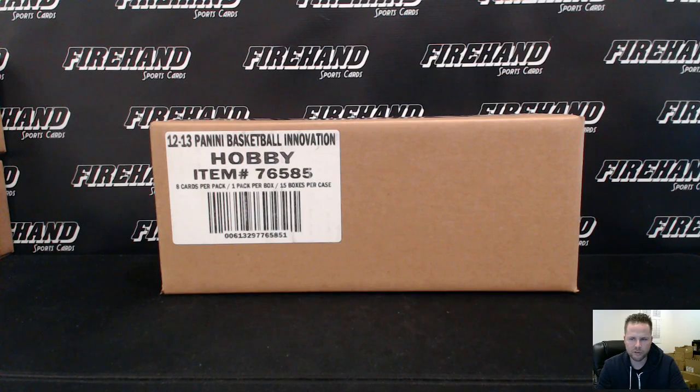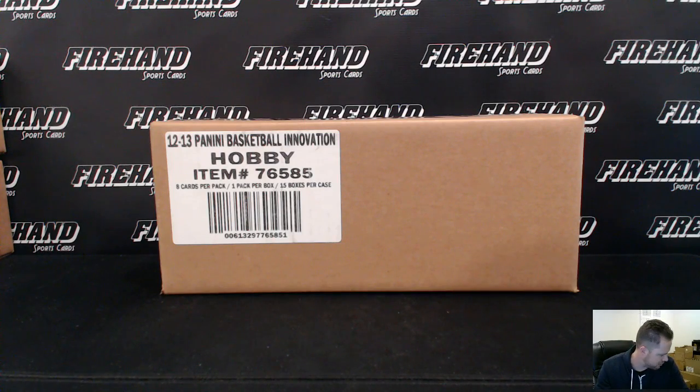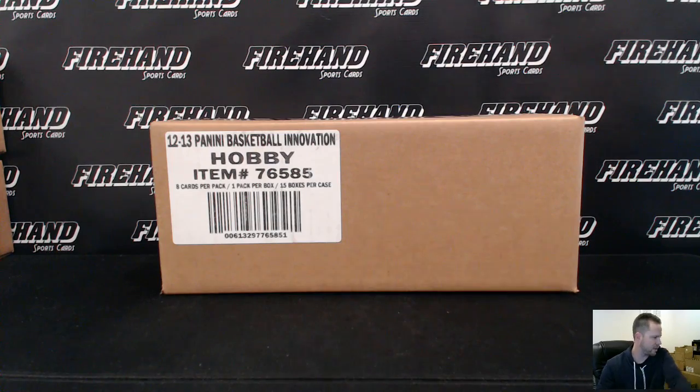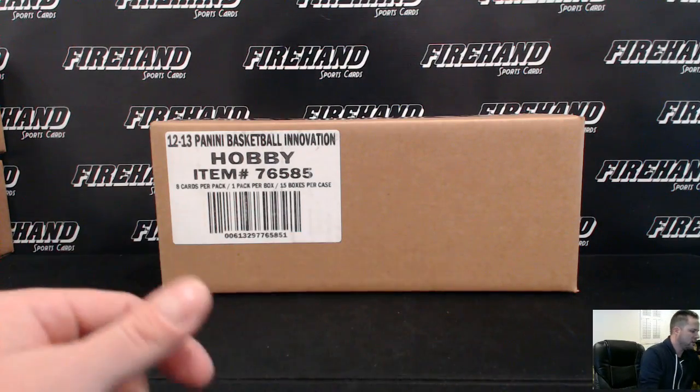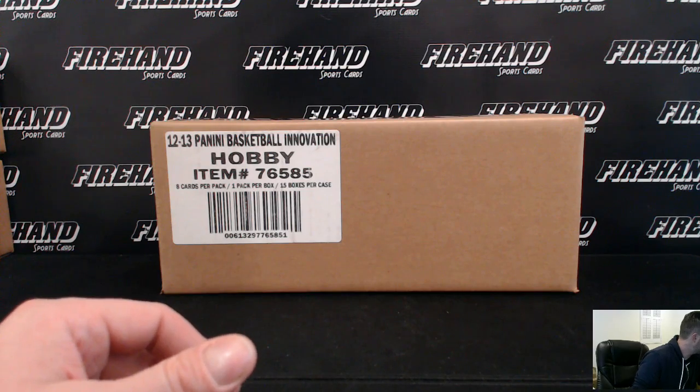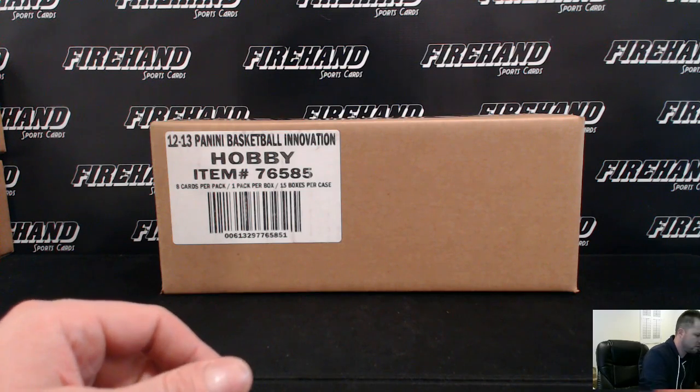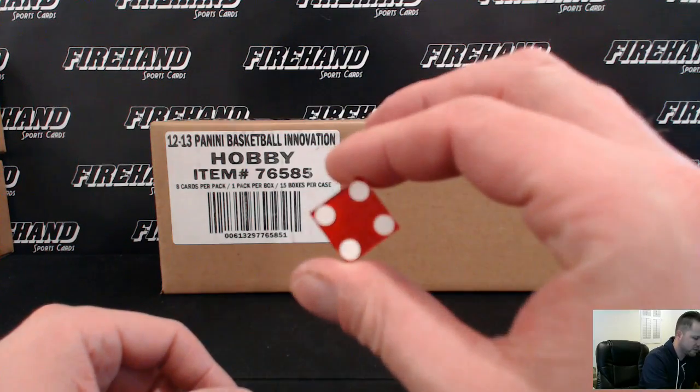Good luck everybody. 12-13 Basketball Innovation doing a 15 box case. All 30 teams are in. Thanks everybody for signing up. Here we go. We're going to hit the randomizer four times.